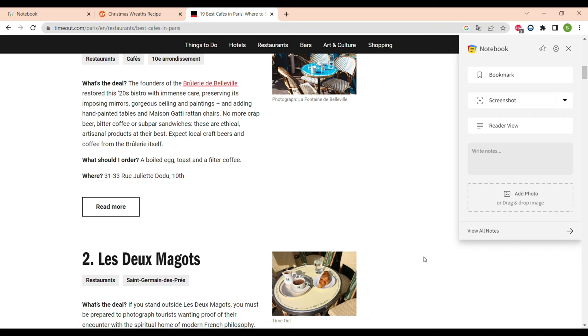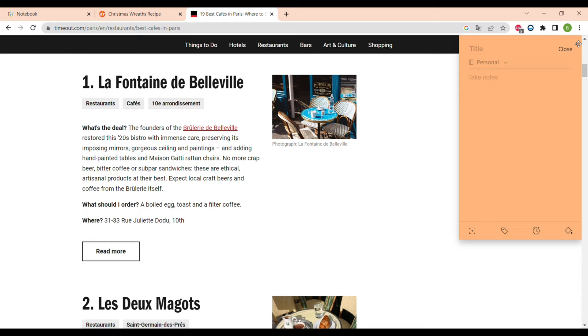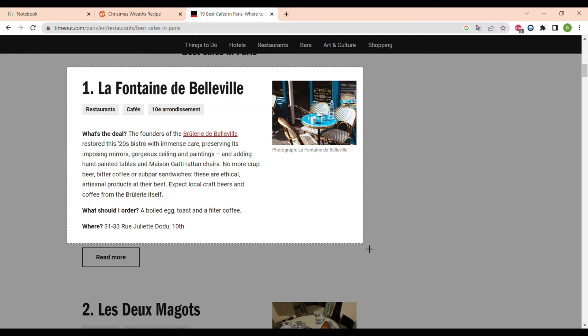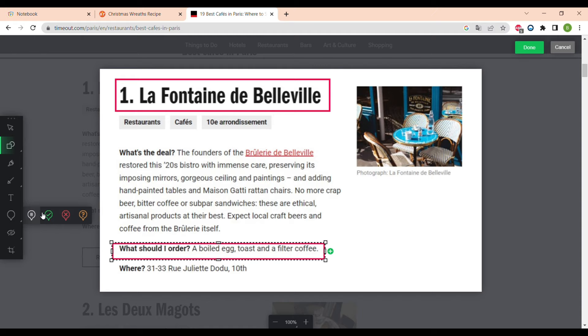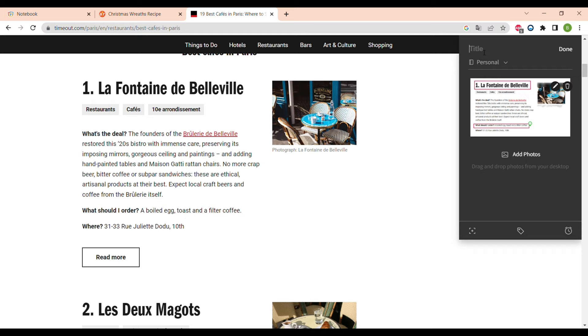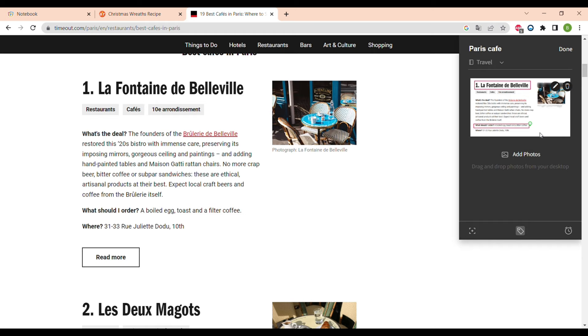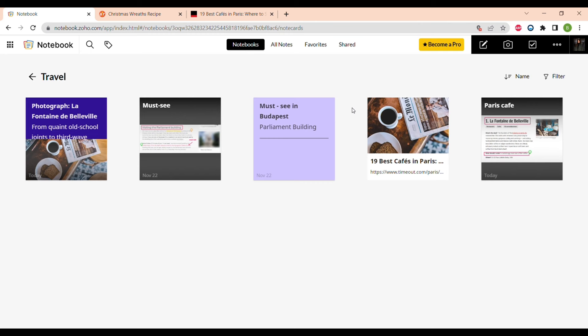Now let's go back to the browser extension. One really useful feature is writing down your notes directly from the web browser and saving them to any notebook you like. The next useful feature is taking a screenshot — of the full page, a focused area, or a specific part of the page. You can highlight and capture any part of a web page, then edit the screenshot and save it to your notes, writing a title and adding tags directly from the web extension.